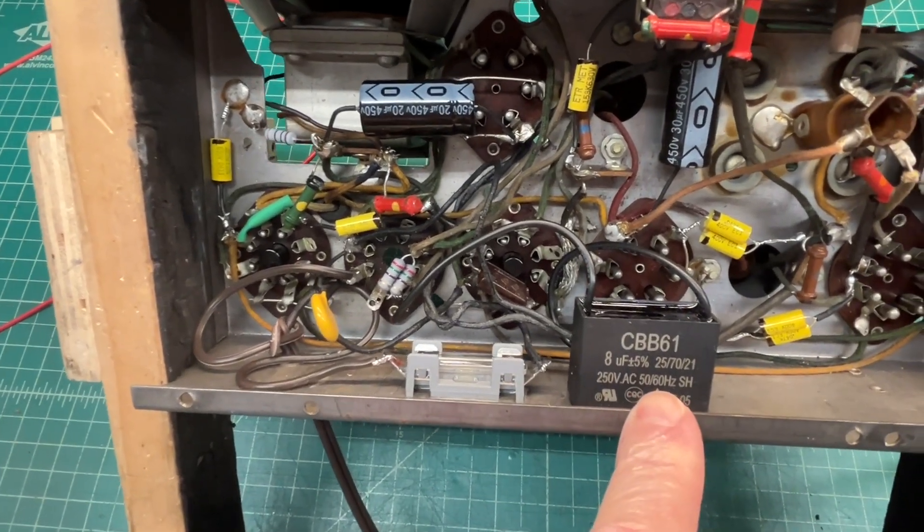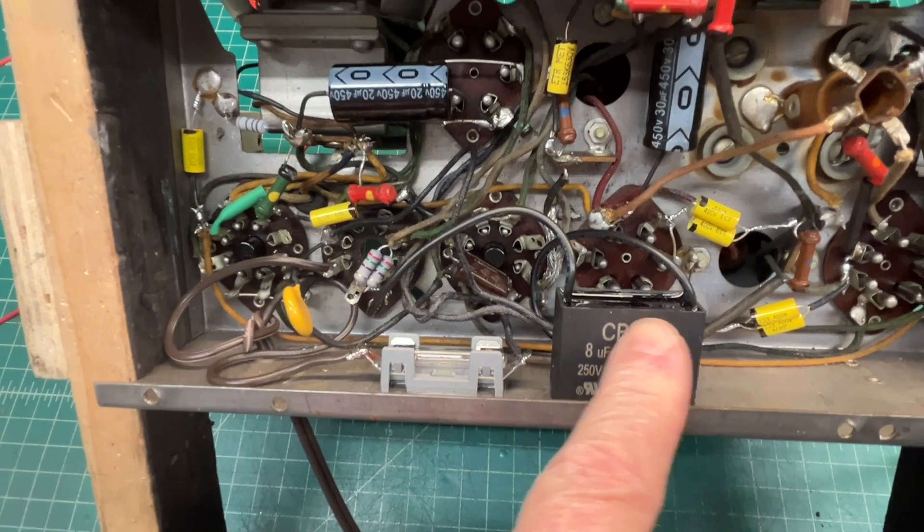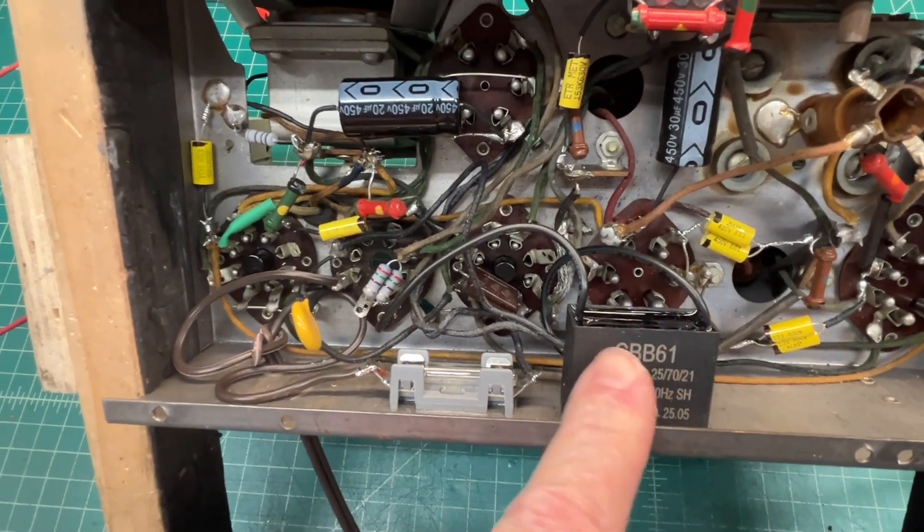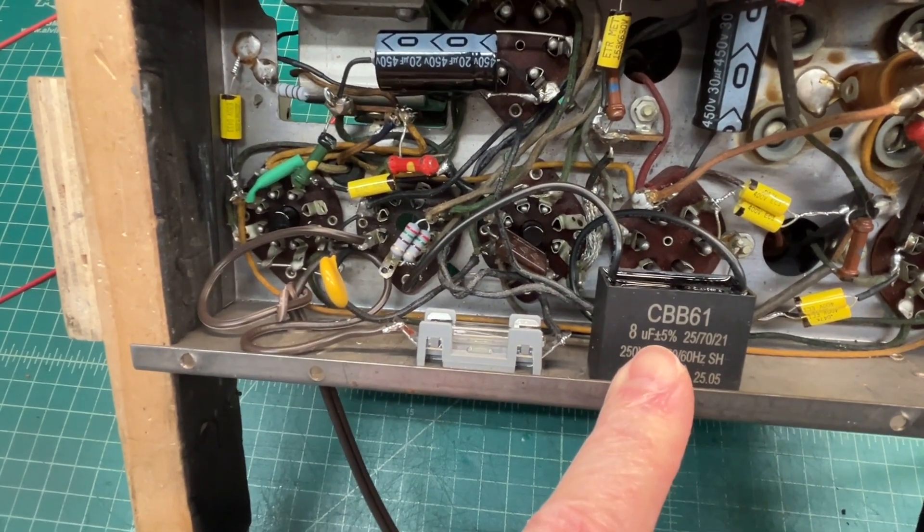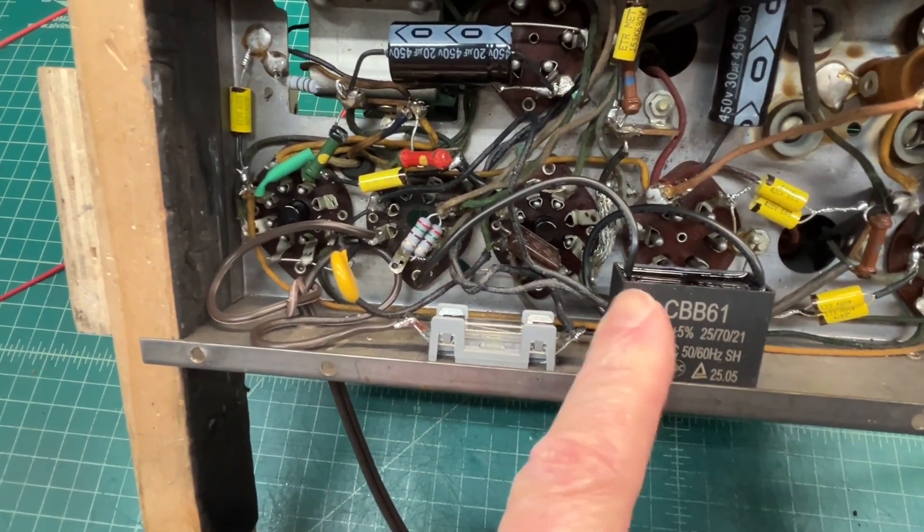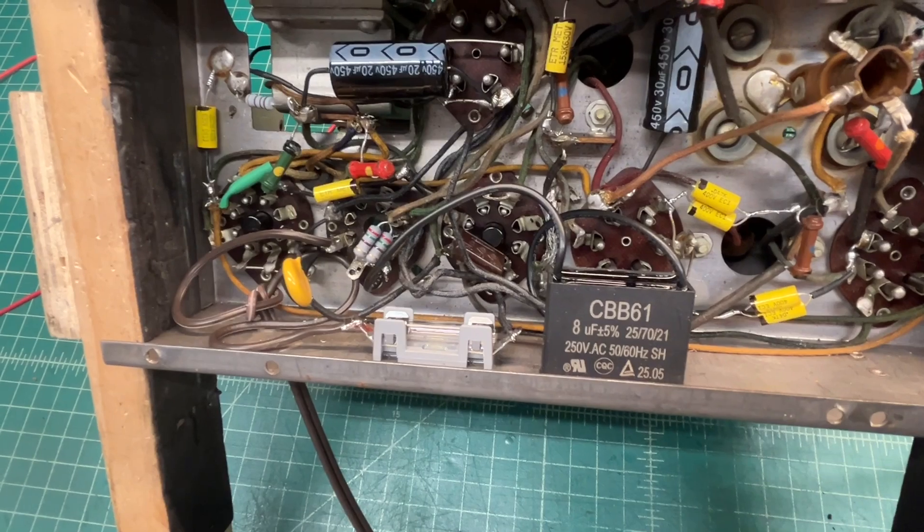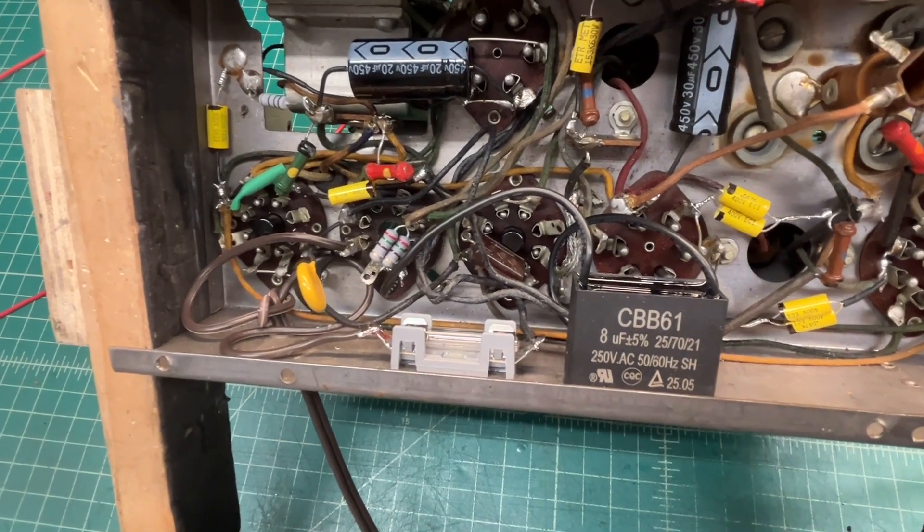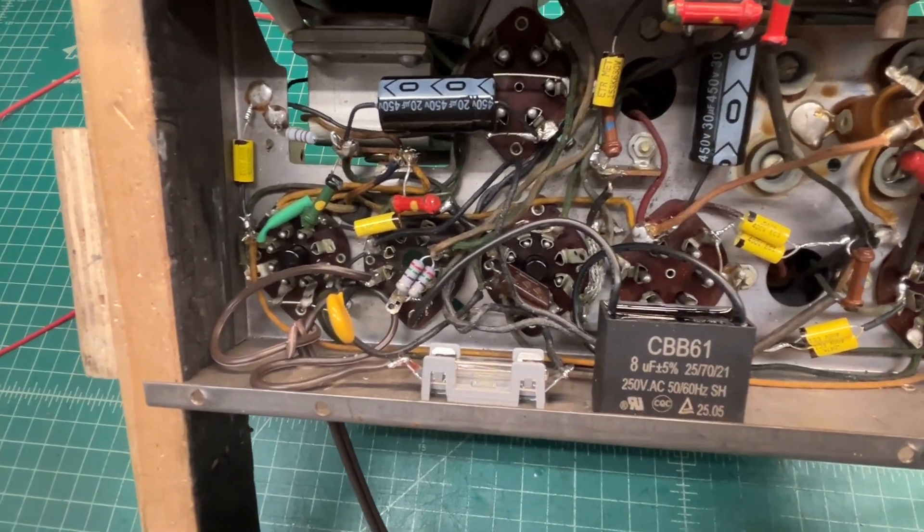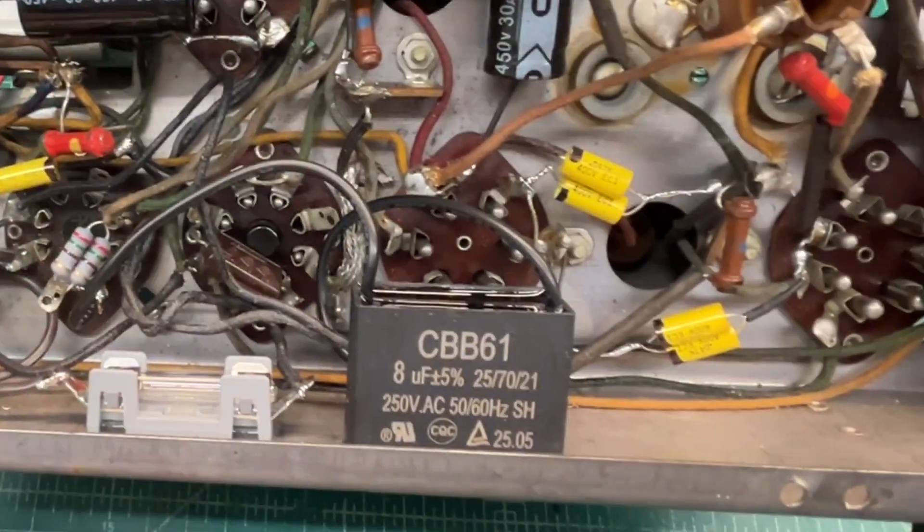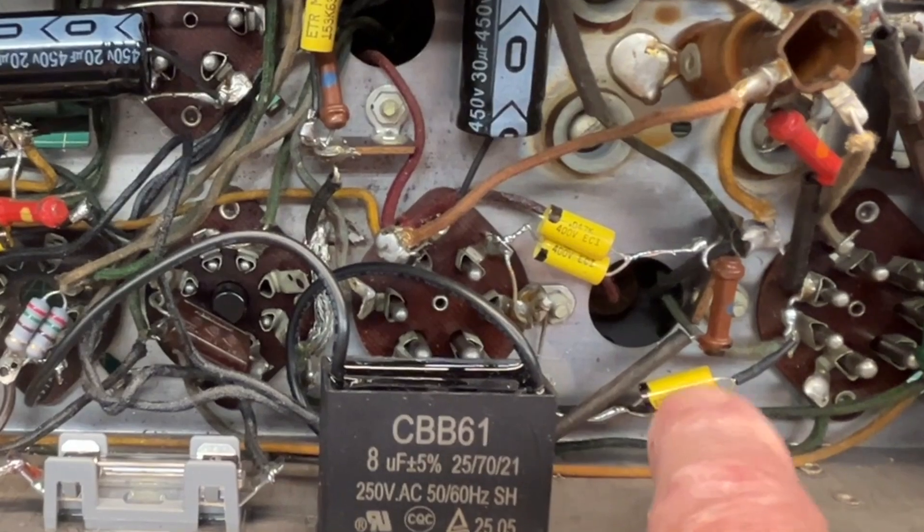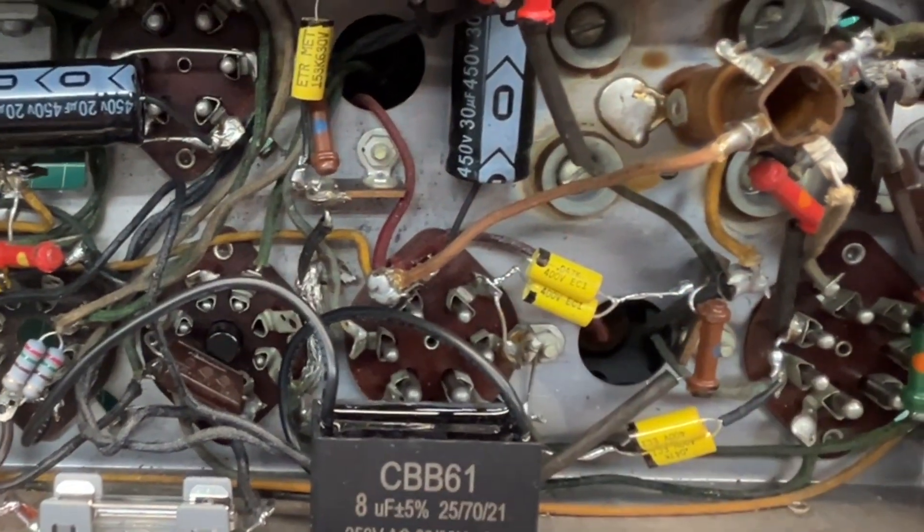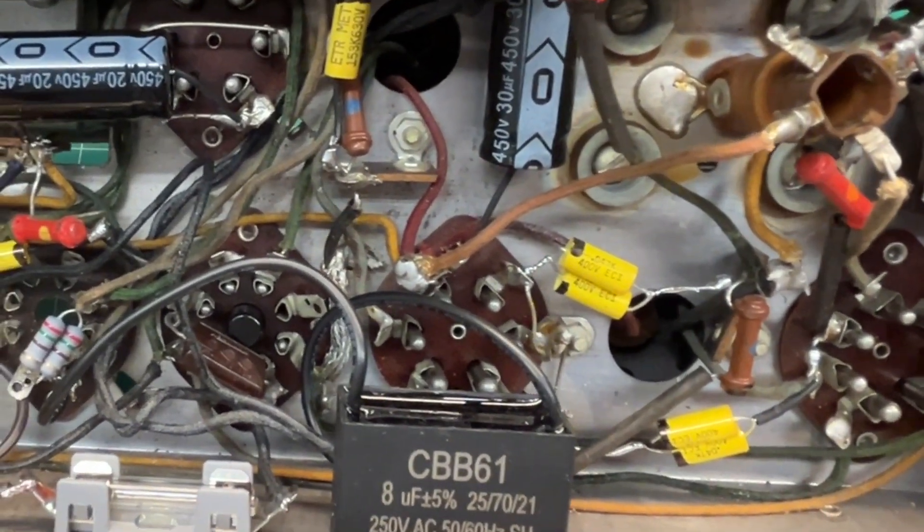The 8 microfarad capacitor puts my heaters for the tubes at the correct location. B-plus looks good as well. I had to double up on a couple capacitors to get the correct value.